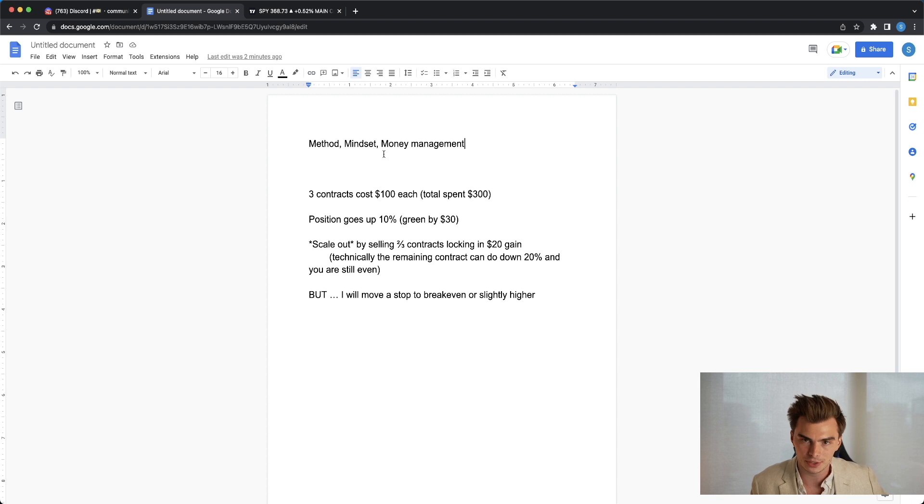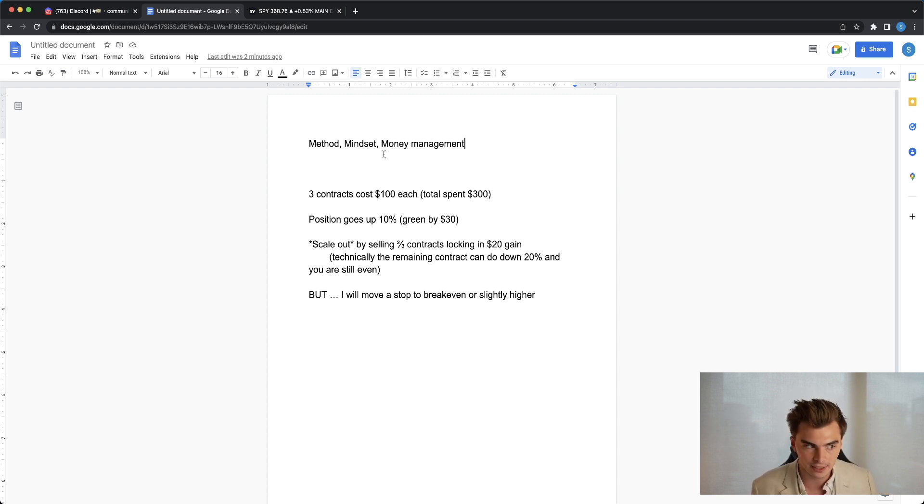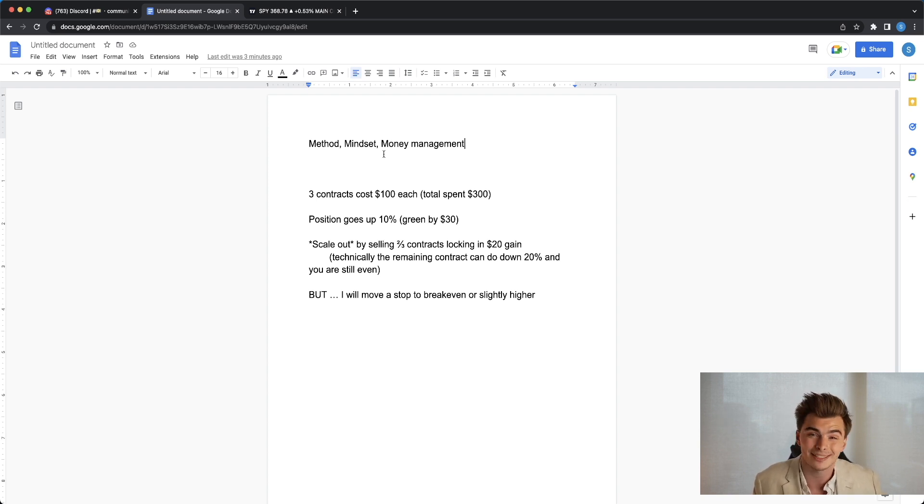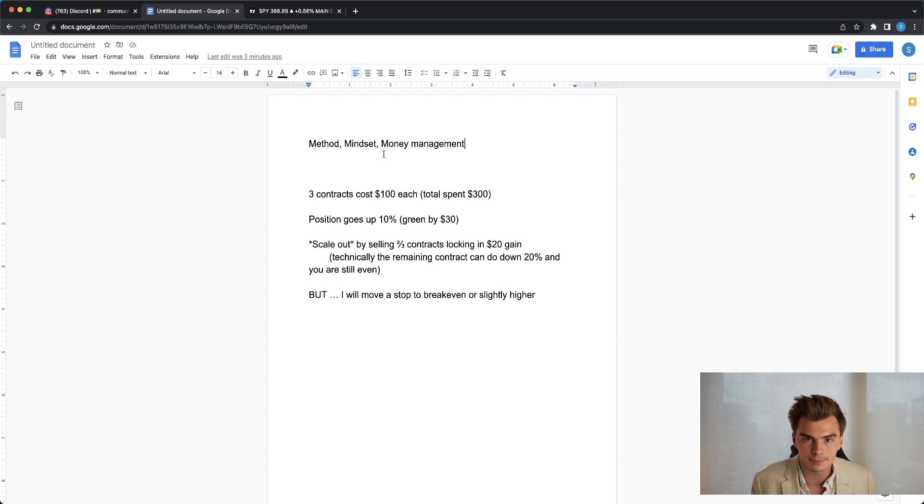Now with your mindset going into the trades, thinking that you just only want to hit base hits all of the time, that is an amazing way to trade so that you're able to slowly compound those gains. But what if those trades are going to run a lot more?